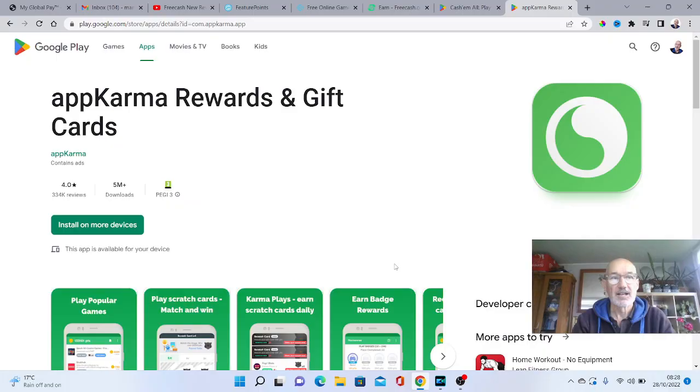So make sure you stay tuned right to the very end and get that app, make some cash. So without further ado, let's jump across to the desktop. We're going to go through them very quickly, just a brief overview of these five apps that pay real money just for playing games.